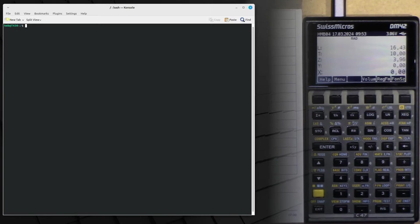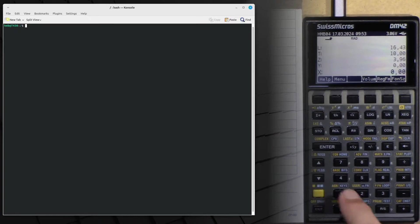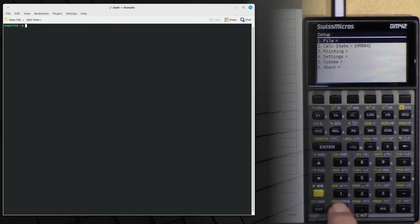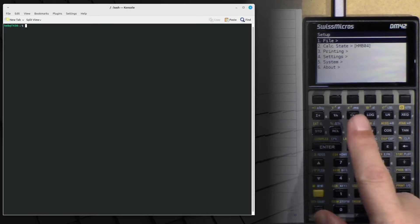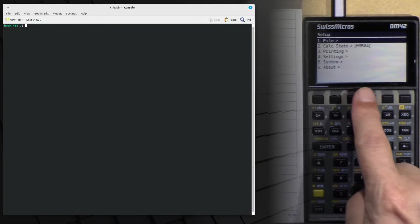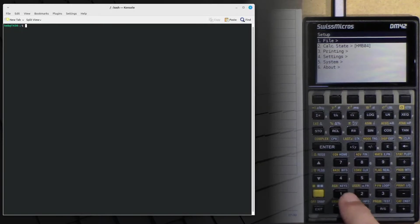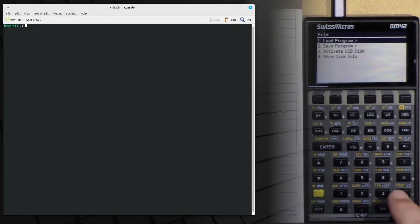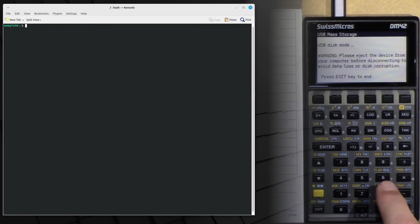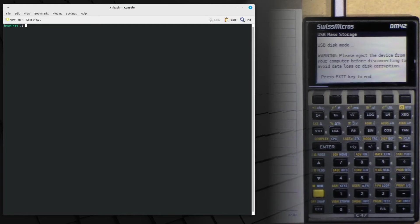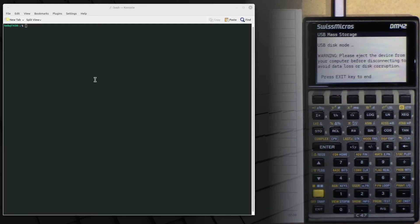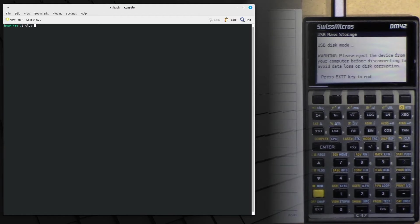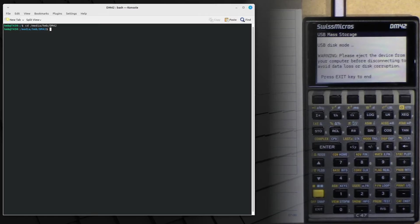Okay, so let's get right in. I go into the system setup as it is called on the DM42, and here I start the USB disk mode. And we see on the computer now that it detects, or I see it on the other screen. The computer has now contact to the DM42. I change into the mount directory.